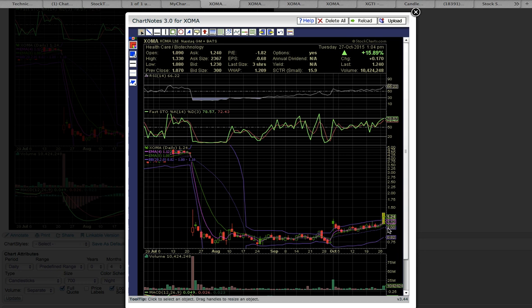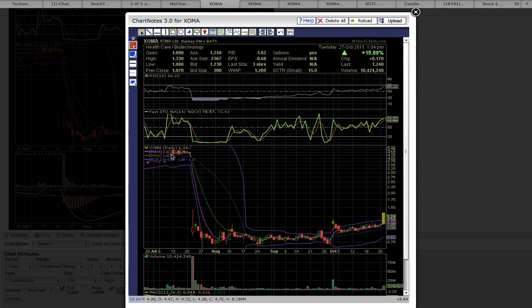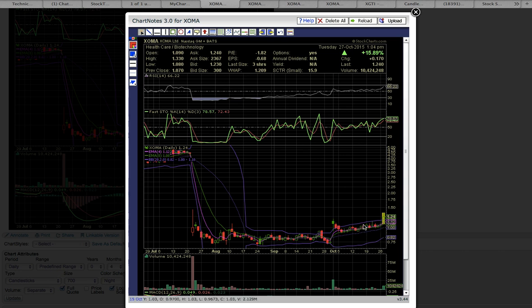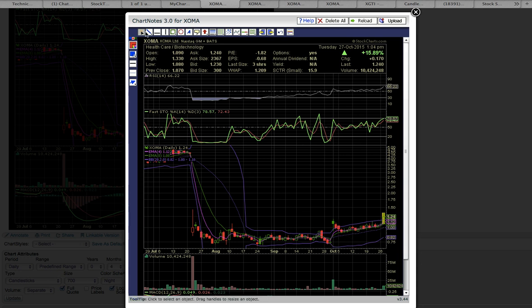XOMA has been trading in this uptrend, forming candles above the middle Bollinger Band support level, riding EMAs 4 and 8 support which are the pink and green line. The middle Bollinger Band is currently at a dollar. It's been riding this support level and upper Bollinger Band at 118 resistance higher. You can see this channel forming here.